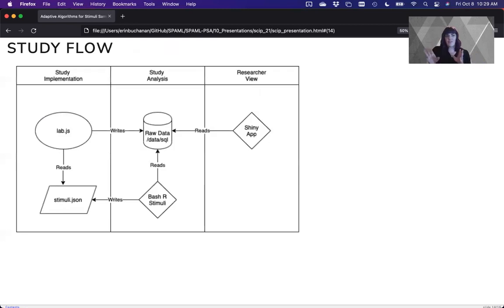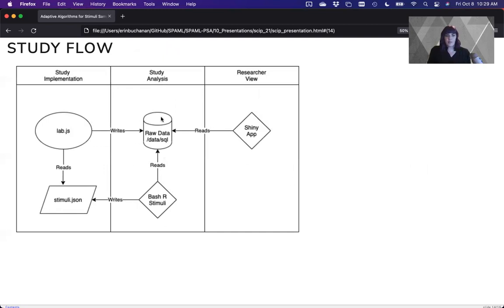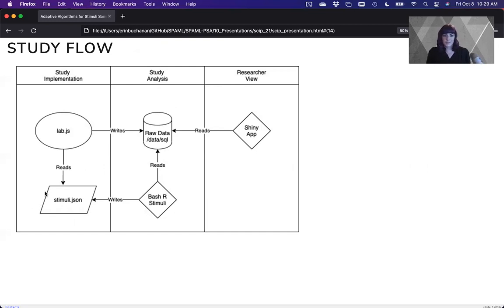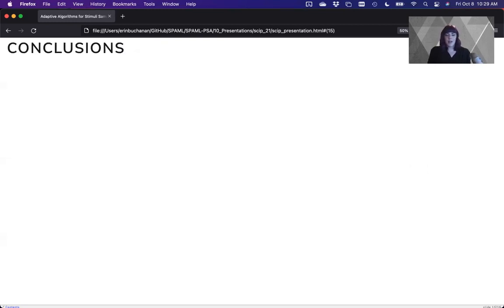So here's just like kind of a visual depiction of how our study is going to work. We're using LabJS, which is really great. And we just have a script that reads the data as it's being written and writes out what words should come next based on their probabilities.